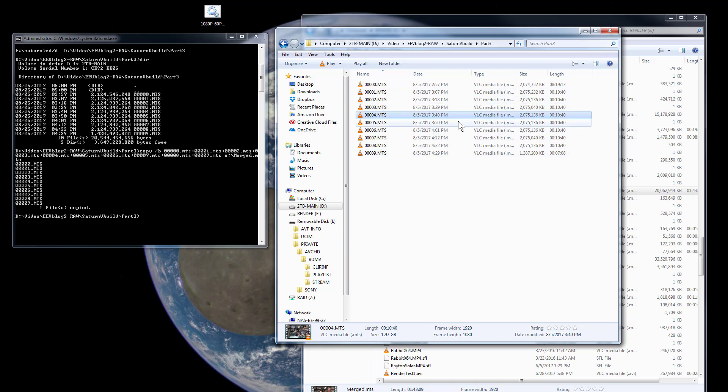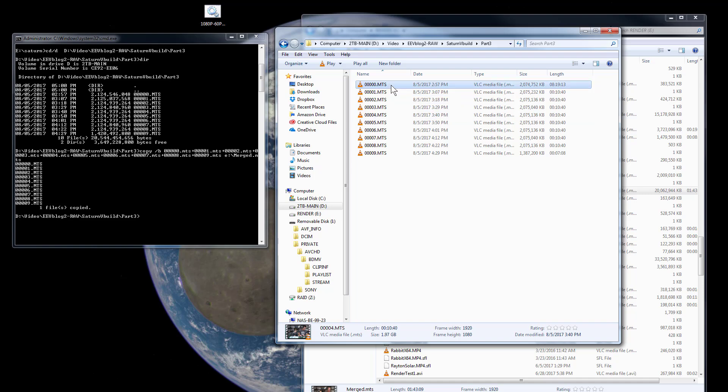Well, there's various different programs. I could load up my Vegas editing program and do that, but then I've got to re-render the video and that takes hours, especially at 60 frames per second full HD, which is a real pain in the butt. So all I want to do is join these .MTS files.